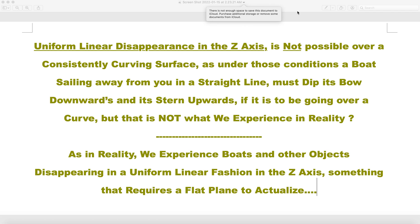This is called uniform linear disappearance in the z-axis. Uniform linear disappearance in the z-axis is not possible over a consistently curving surface, because under those conditions a boat sailing away from you in a straight line must dip its bow downwards and its stern upwards if it is to be going over a curve. But that is not what we experience in reality.